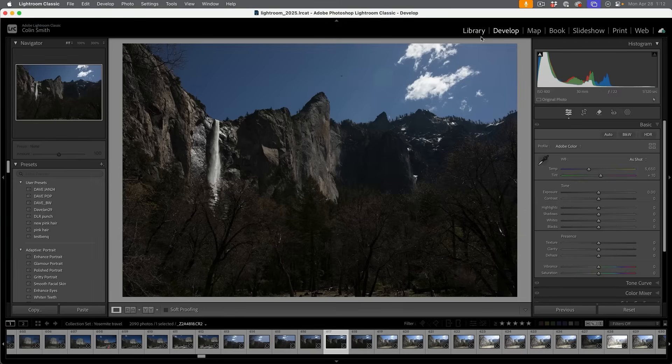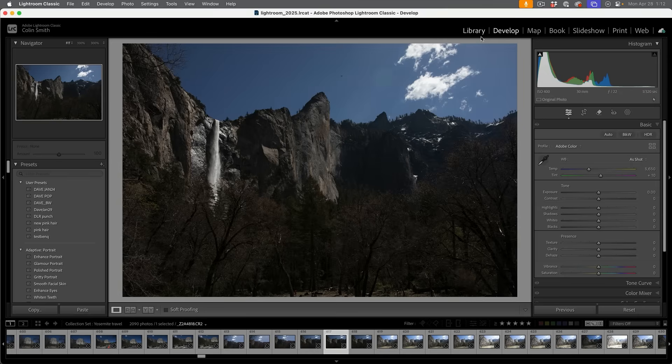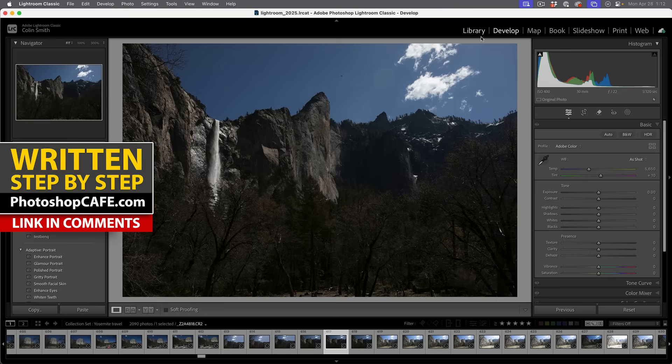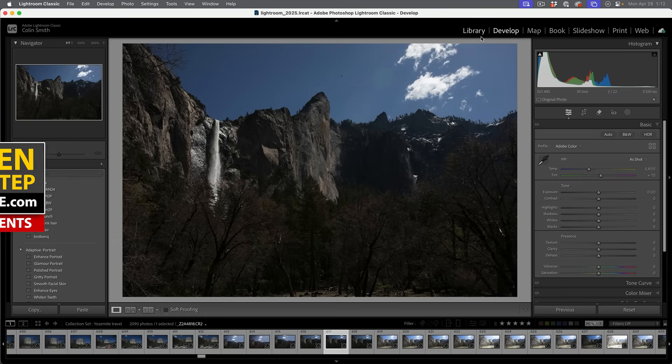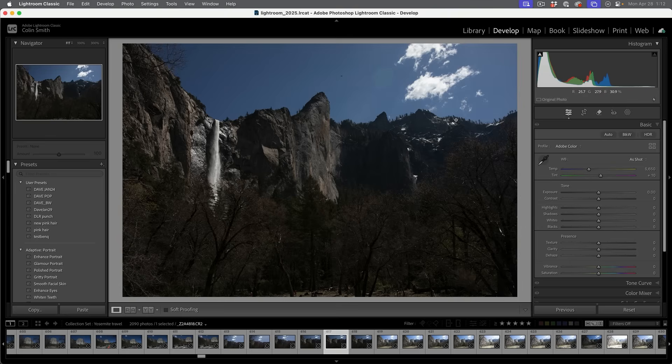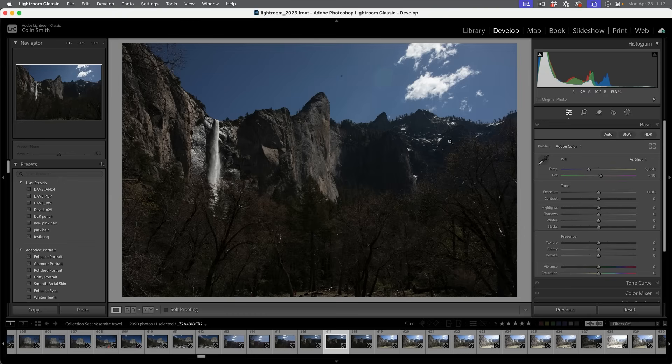The big new feature inside of Lightroom Classic April 2025 update is landscape masking and this really is game changing. I'm going to show you some of the weaknesses of it and also throw a few tips and tricks along the way to help you refine these pictures. Let's start with this picture I shot at Yosemite. This one definitely needs some help.